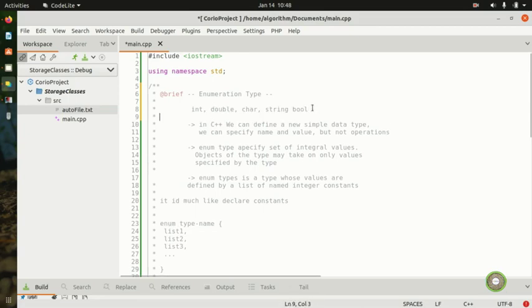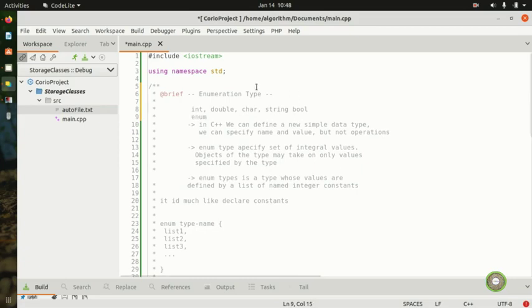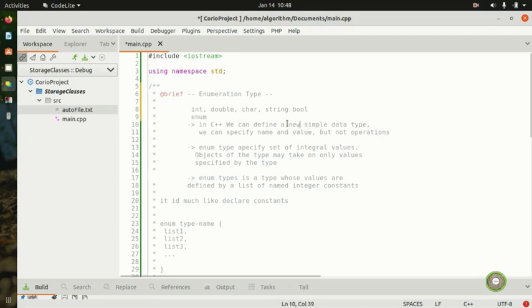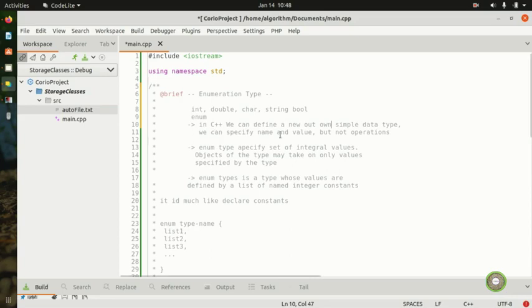C++ will let you create your own data type, and how we're going to create our own data type is with the keyword enum — enumeration. In C++ we can define a new simple data type that is our own. You can specify a name and values, but not operations for the values.